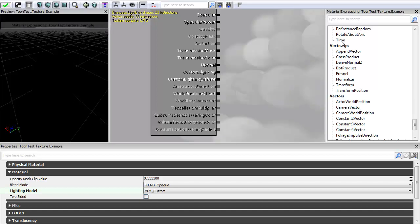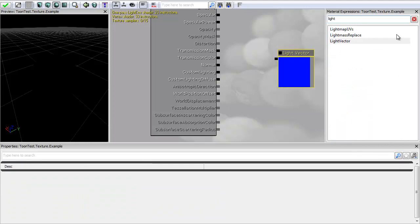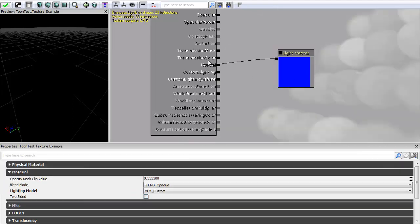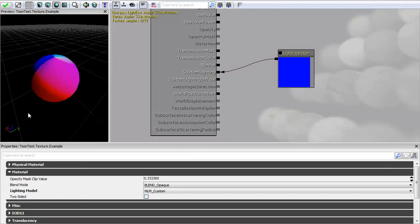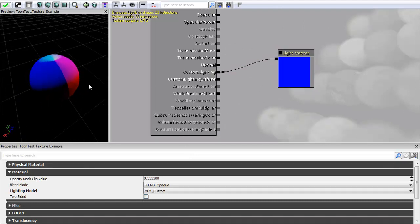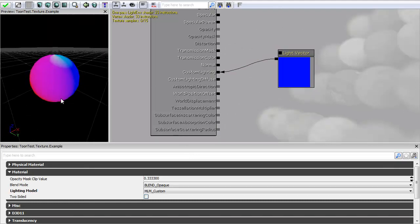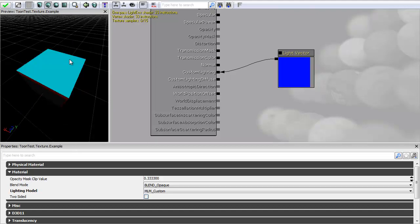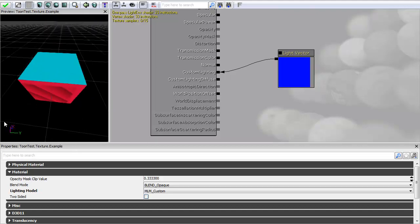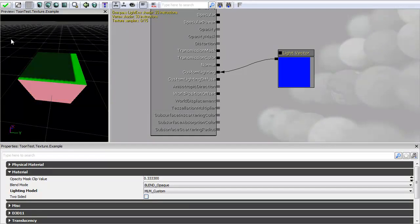So I'm going to open up my material expressions and just type in light vector or light and just drag and drop that in. So if I just plug this straight into my custom lighting, you can see this weird blue multicolored effect. And this is just the actual lighting. You can see that it changes as I pan through all this.